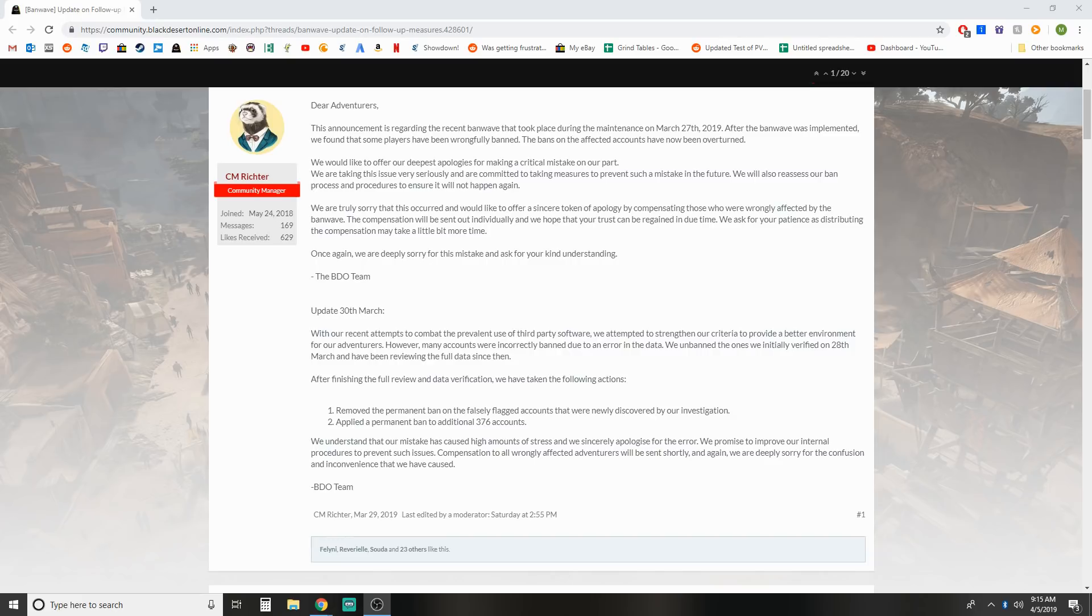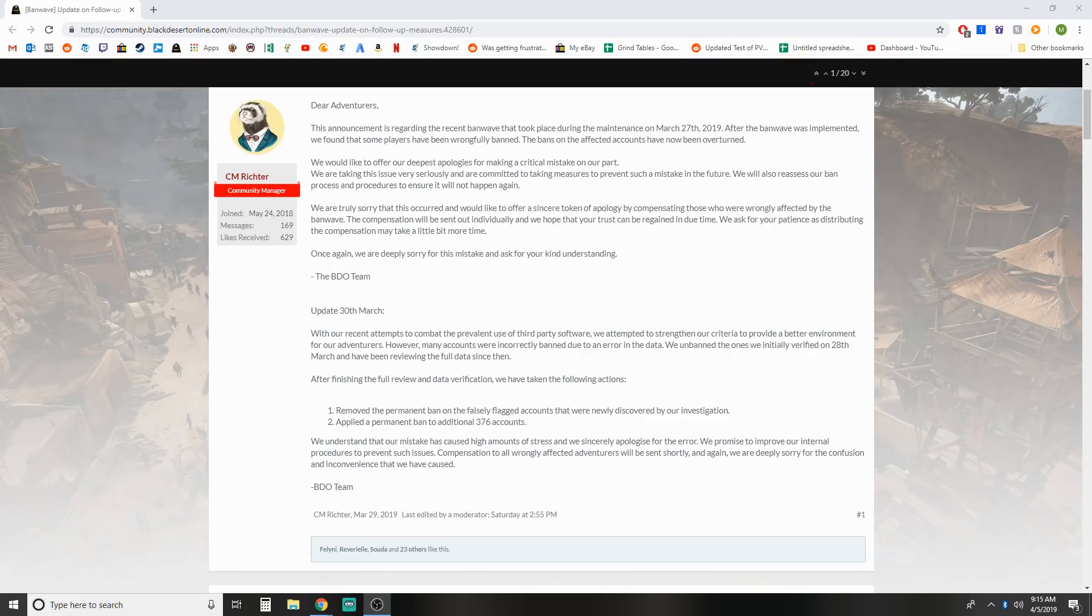So let me read this. This announcement: announcements regarding the recent ban wave that took place on March 27th. After the ban wave was implemented, we found that some players have been wrongfully banned. The bans on the affected accounts have now been overturned. They're keeping that finite as if every single account that was wrongfully banned was then overturned, but we'll talk about that in a minute.